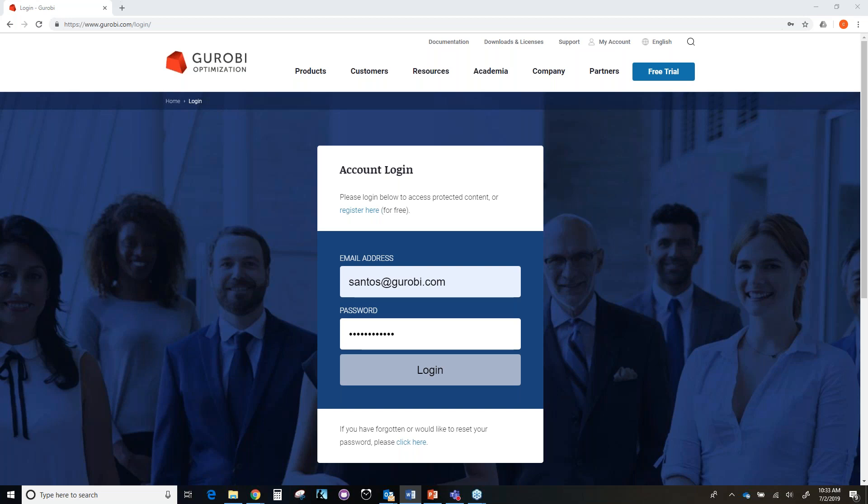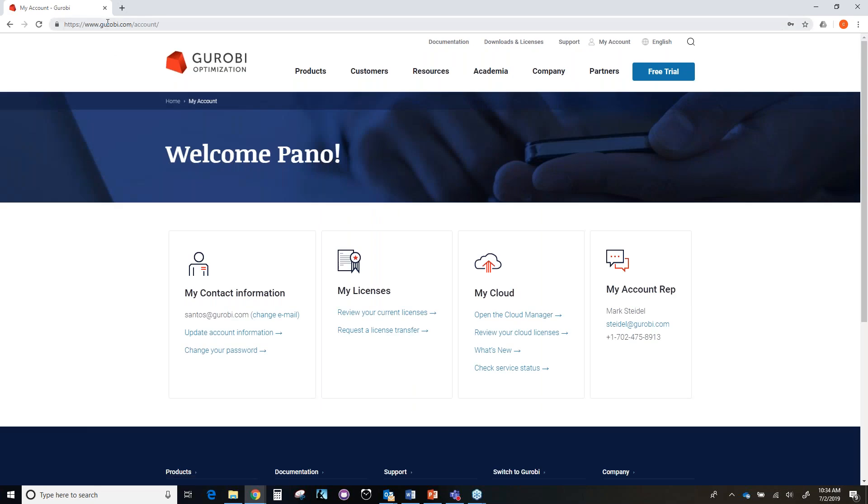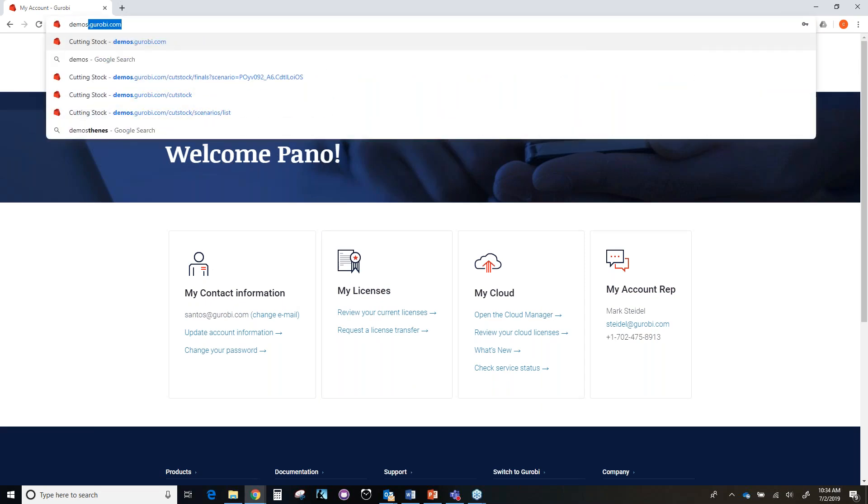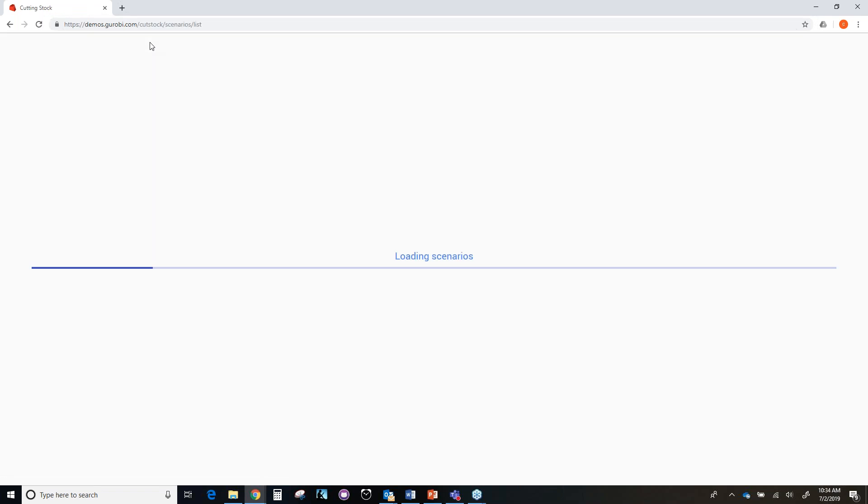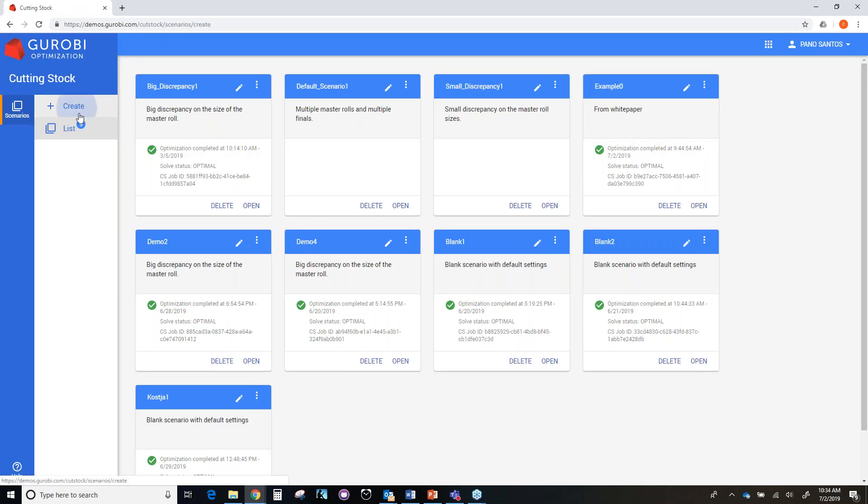To access the cutting stock demo, you need to first register at the Gurobi website, then log in at the Gurobi website. So I am doing that right now. After you have logged in, you need to go to demos.gurobi.com. And then you will access the demo that I am going to describe today.